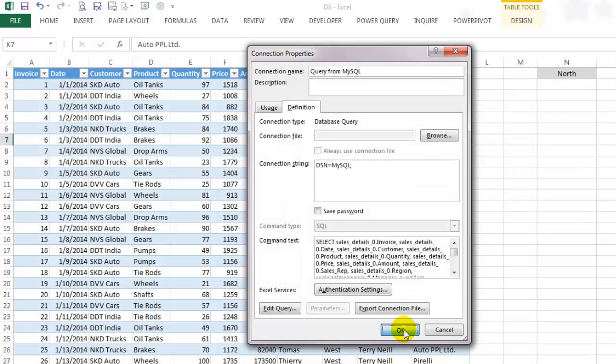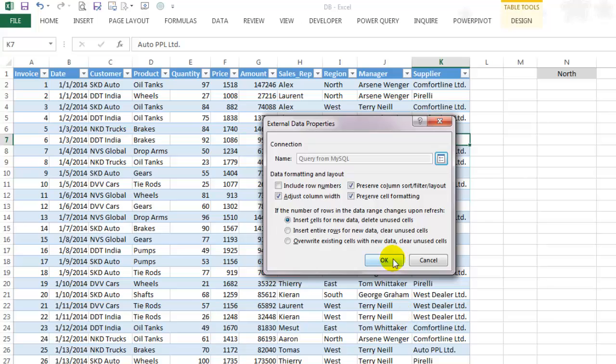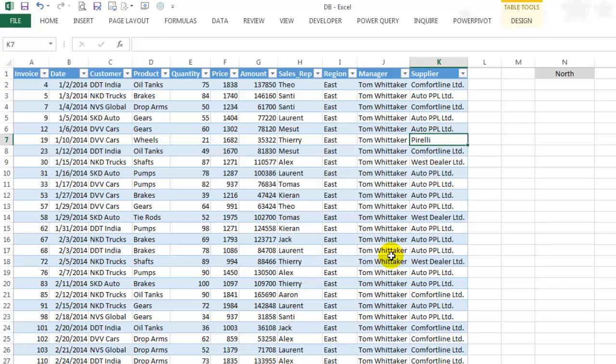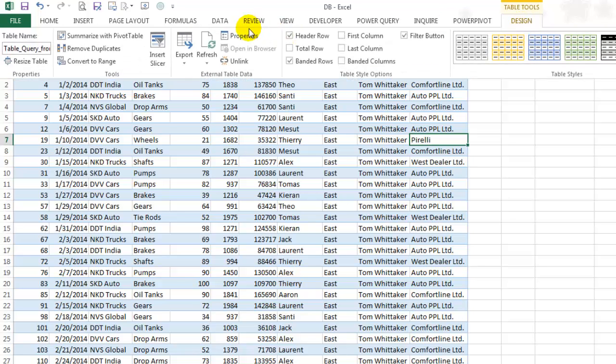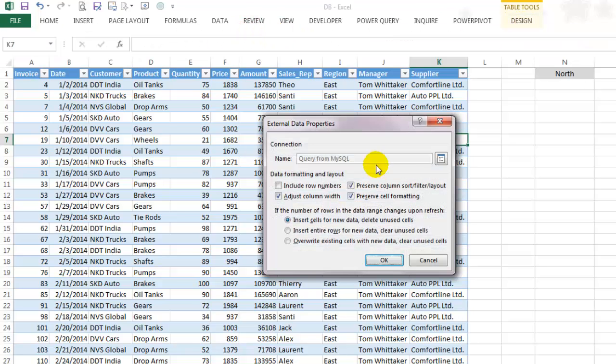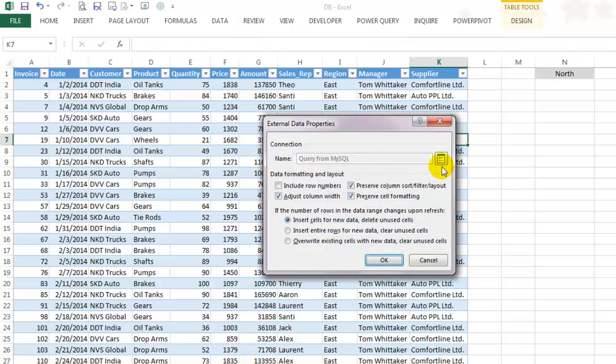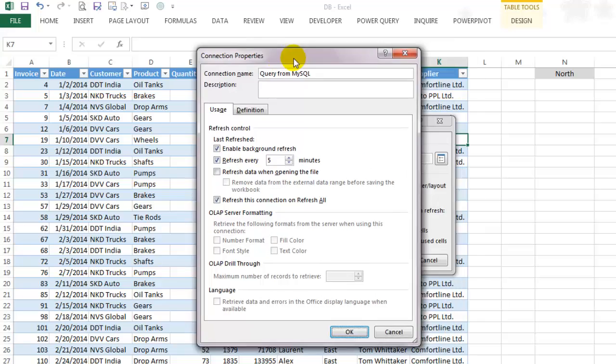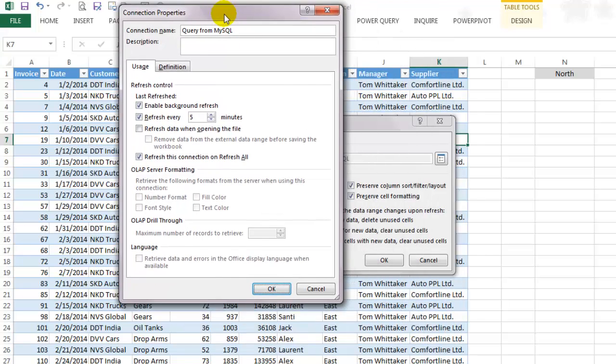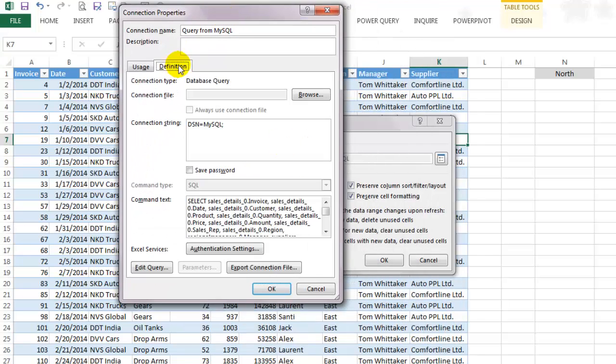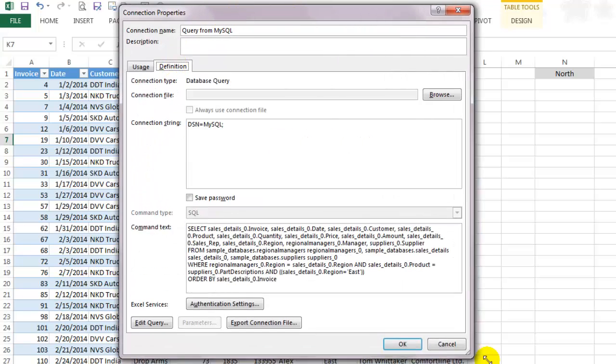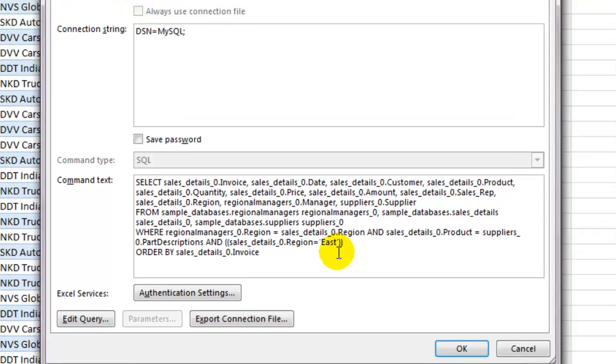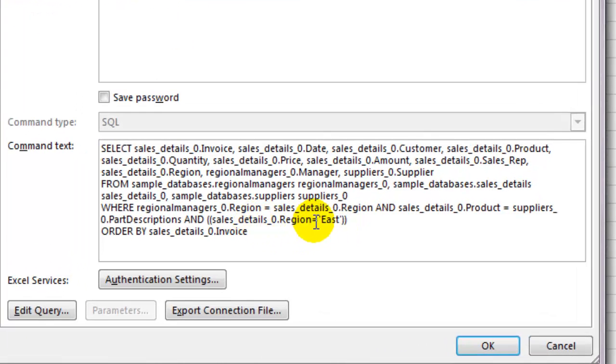Close all the open dialog boxes and notice only the data for the eastern region is now filtered. Instead of East being hardcoded in the query, we want it to be linked to the value in cell N1. So again on the table tools, go to properties and select connection properties. On the definition tab, see the SQL statement and look for the where clause that refers to the East region.